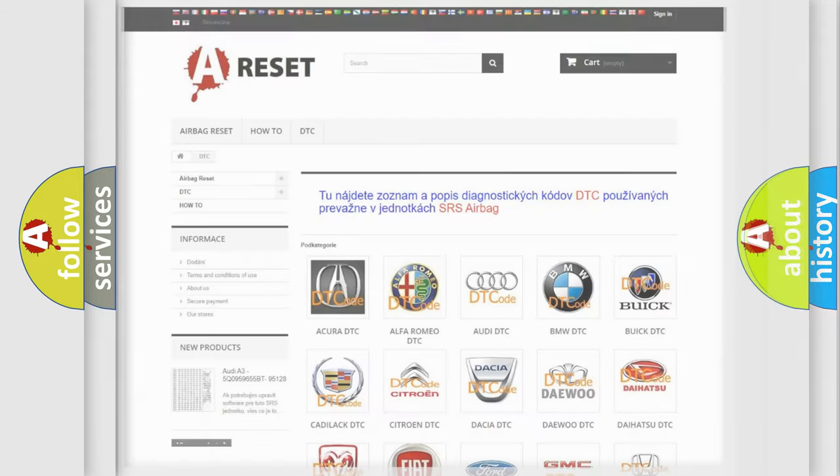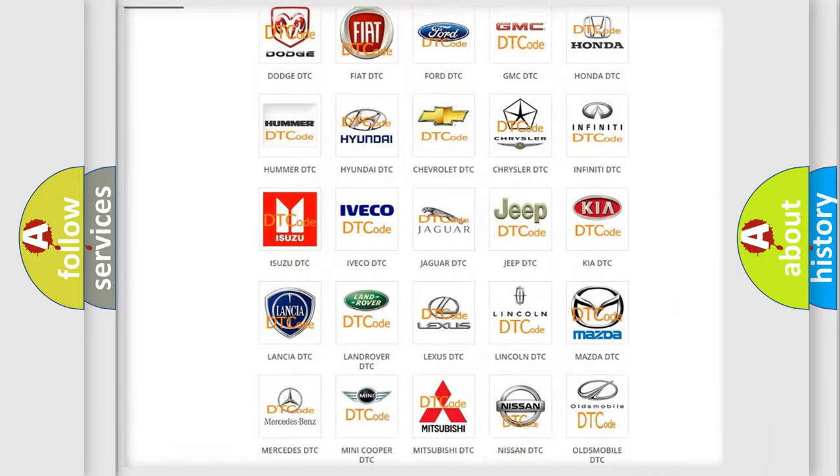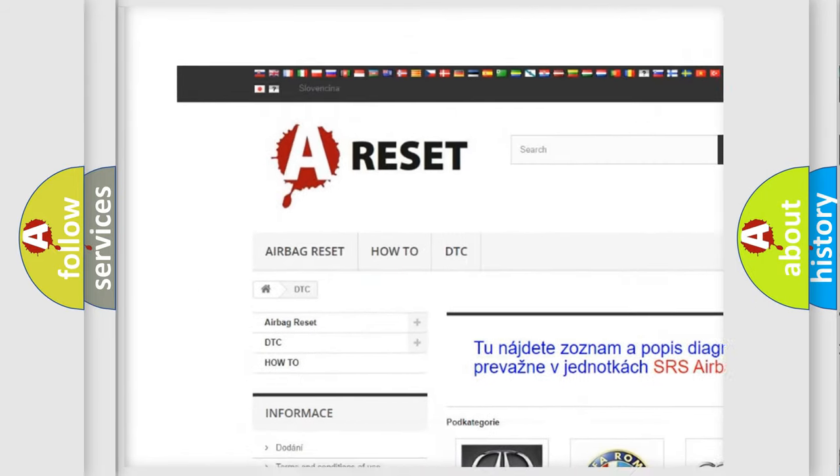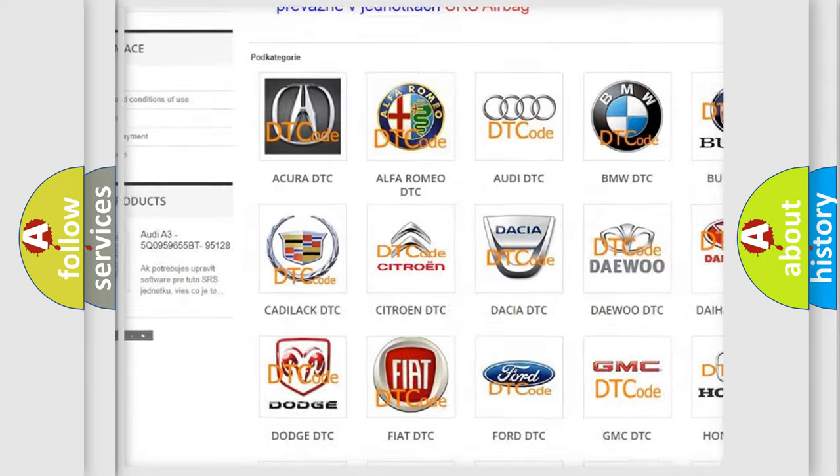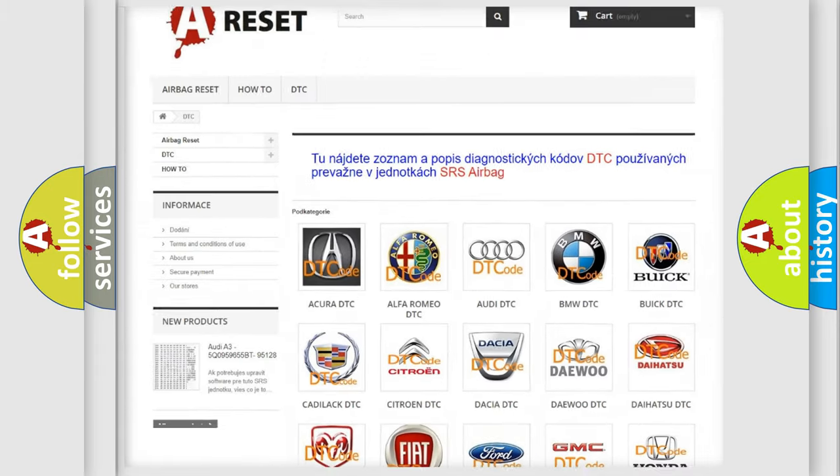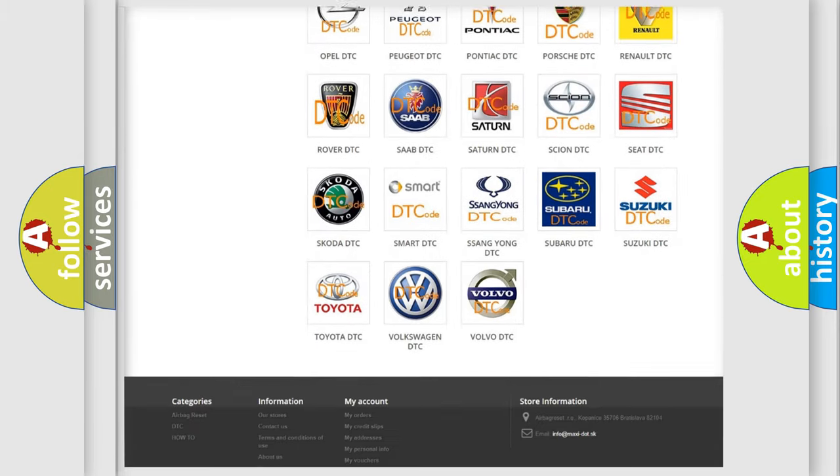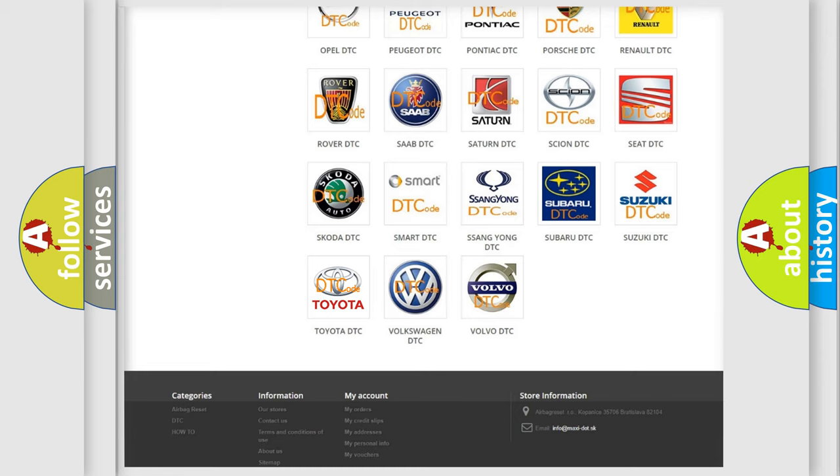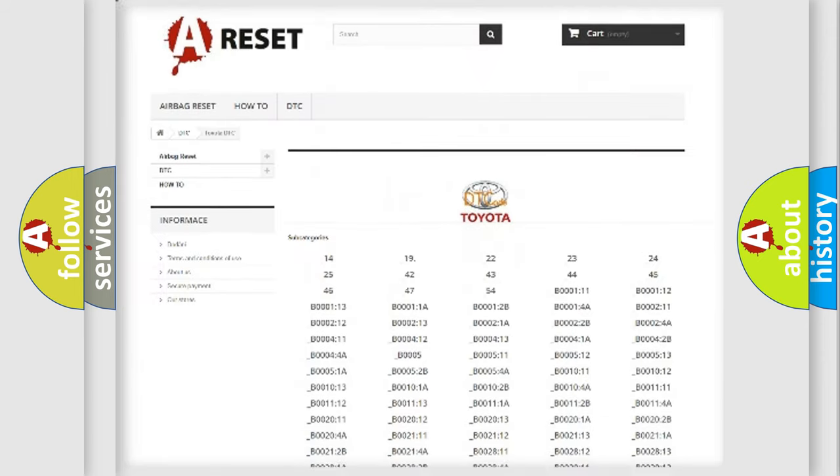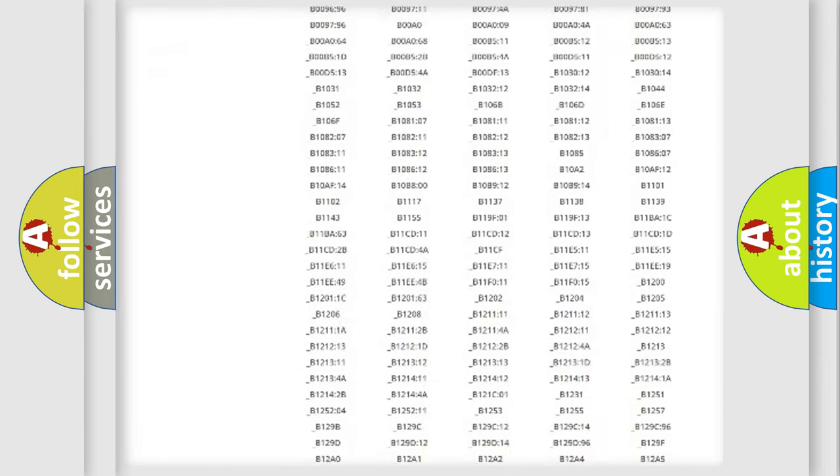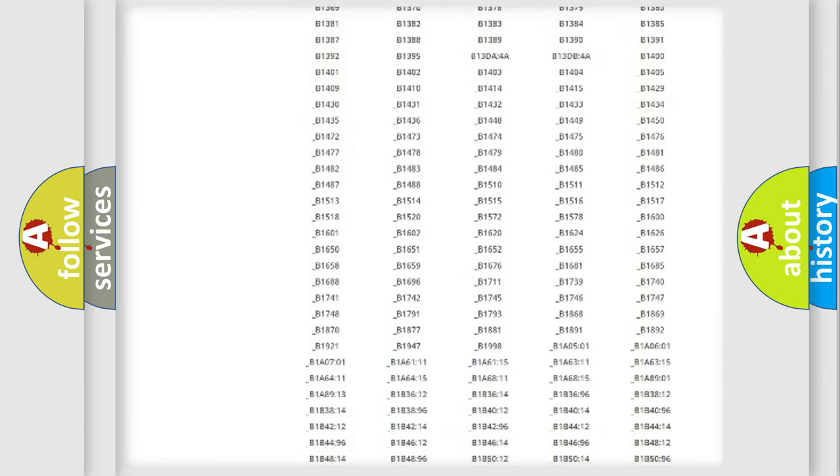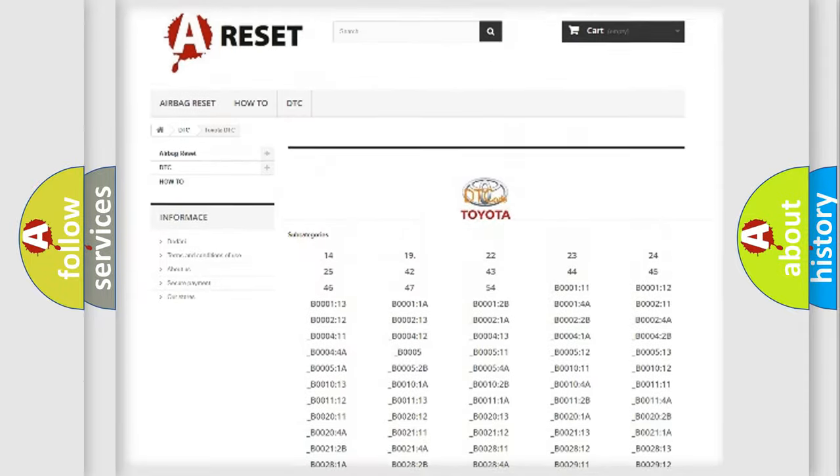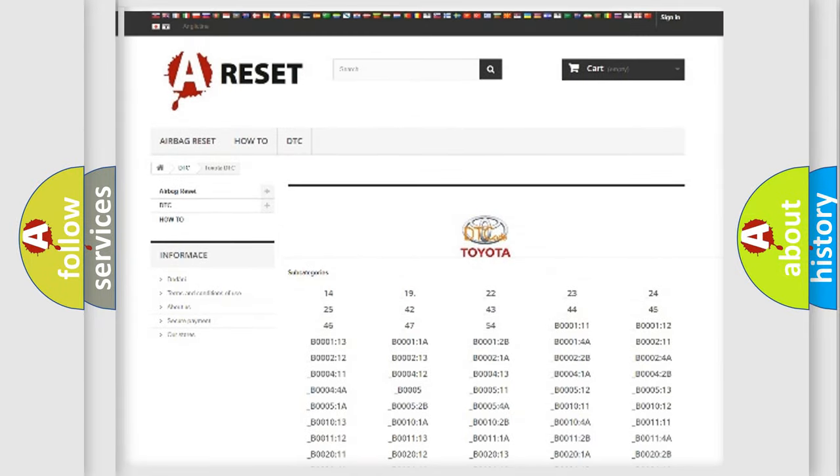Our website airbagreset.sk produces useful videos for you. You do not have to go through the OBD2 protocol anymore to know how to troubleshoot any car breakdown. You will find all the diagnostic codes that can be diagnosed in Toyota vehicles.